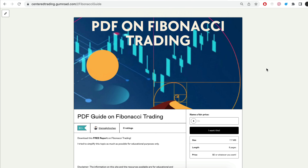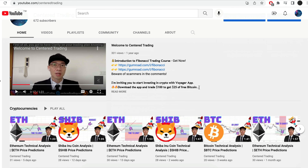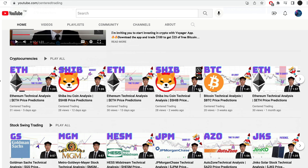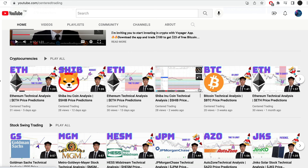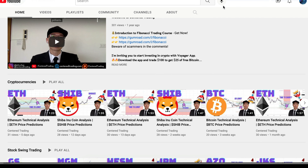Hi everyone, John here. I recently put together a PDF on Fibonacci Trading — you can check out the link in the description below, I'll also put it in the comments. Have you subscribed to our YouTube channel? We go over setups in cryptocurrencies as well as U.S. equities to help you grow your account. Subscribe now and hit that notification button — we'd love to hear from you in the comments.